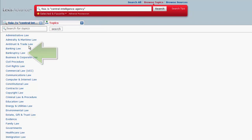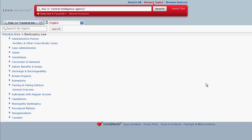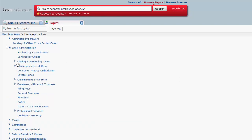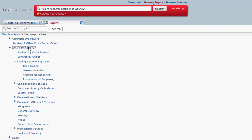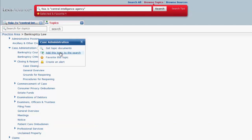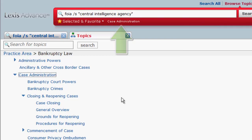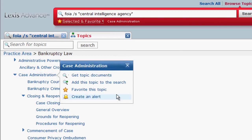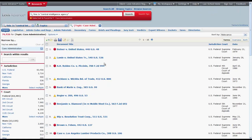If we click on Bankruptcy Law, you can see that there is a list of subsidiary topics under Bankruptcy Law. You can further drill down for topics under Case Administration, or you can click on Case Administration and add the topic to the search box, which will allow you to search for documents only on that topic, or you can click Get Topic Documents, which will retrieve all of the documents that have been assigned Case Administration as a topic.